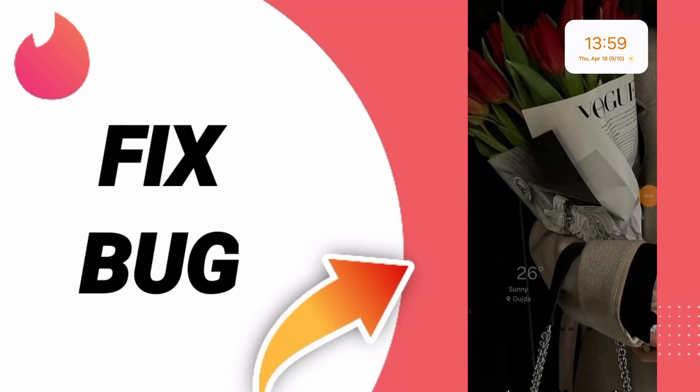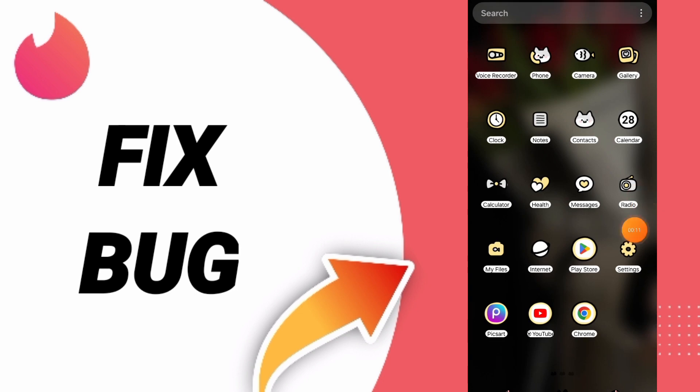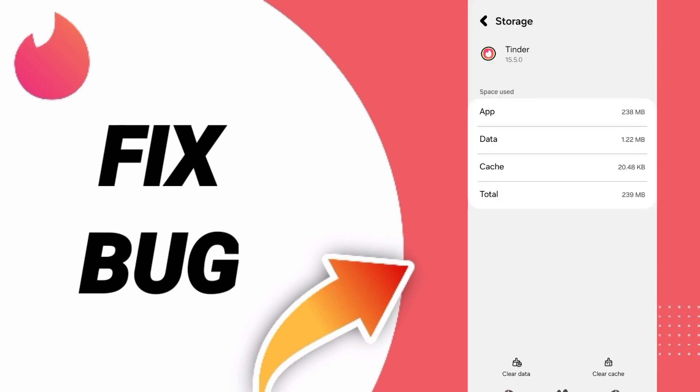Hello everyone, today we will talk about how to fix the bug problem on Tinder app. To solve this problem, you should click settings.